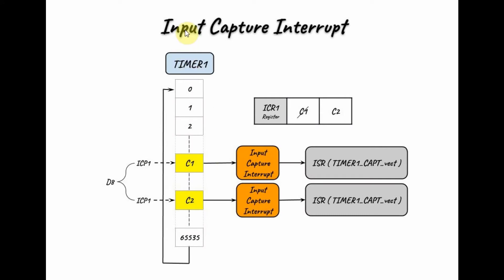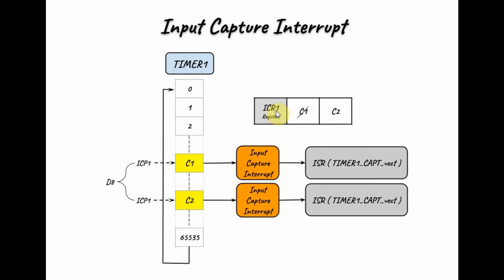Let's see how input capture interrupt works in timer 1. During the count up of timer 1, if there was a rising edge or a falling edge at pin ICP1, then this count value will be stored in this register ICR1, which is the input capture register 1.